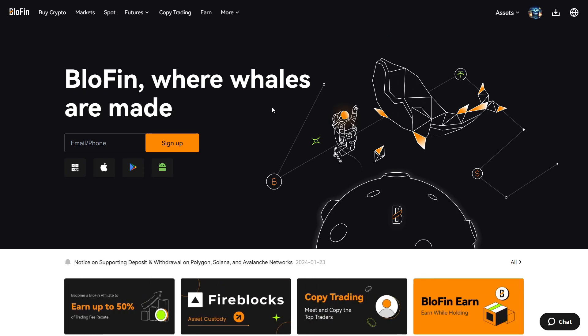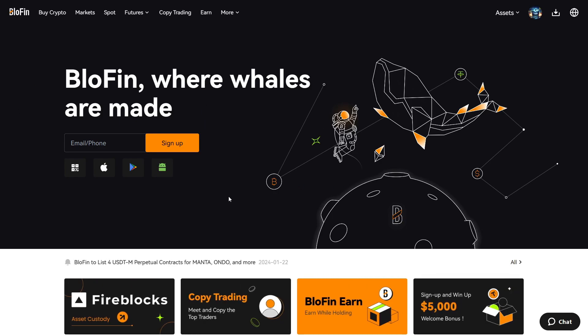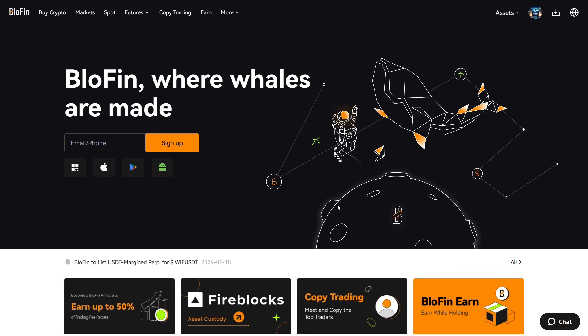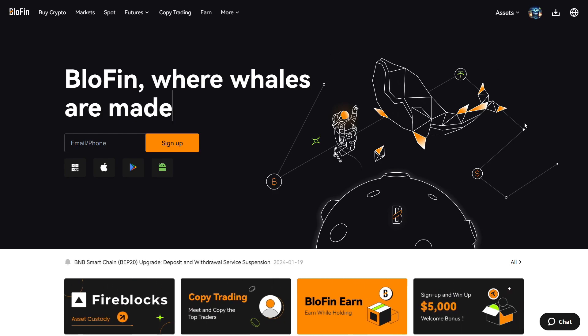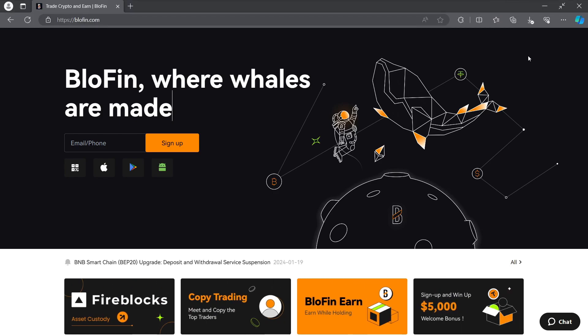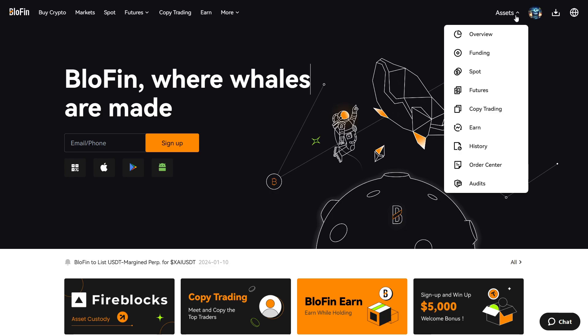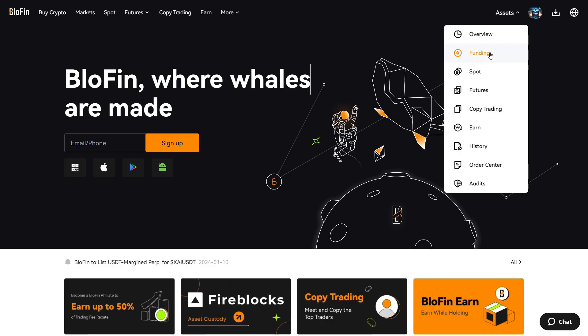The first thing you want to do when you click my link, you just sign up here with your email. It takes only about a minute and a half, maybe max. As soon as you have signed up, you come here to assets. You choose assets.